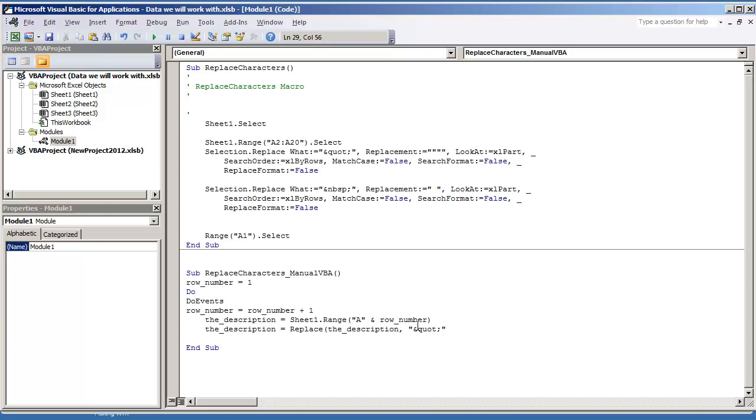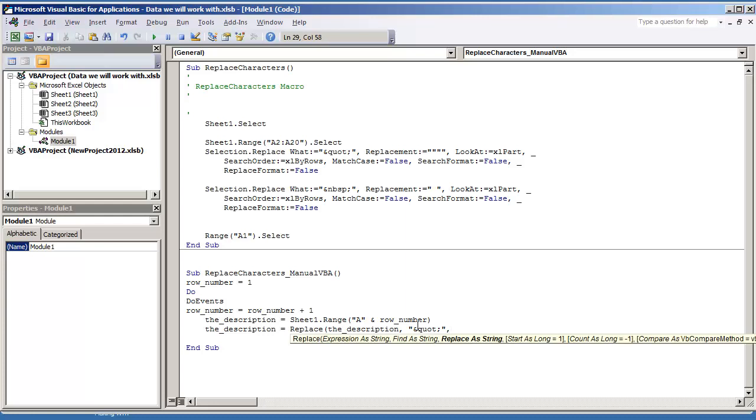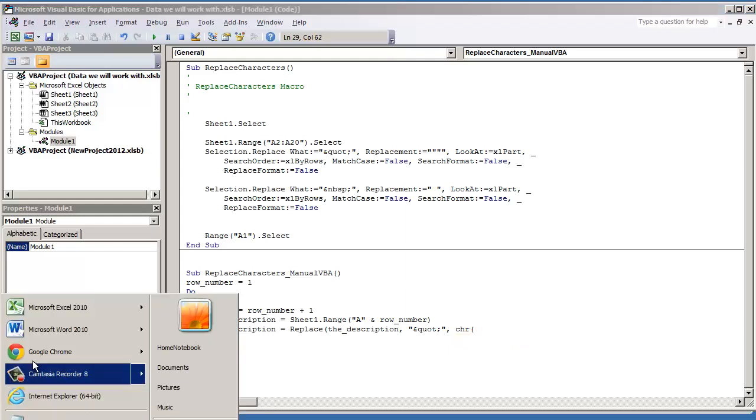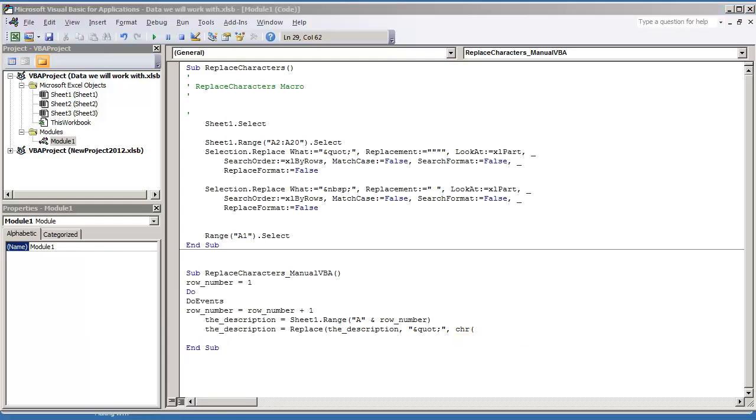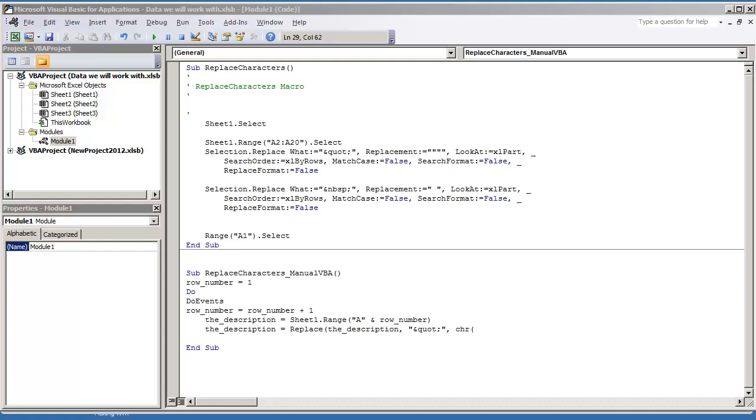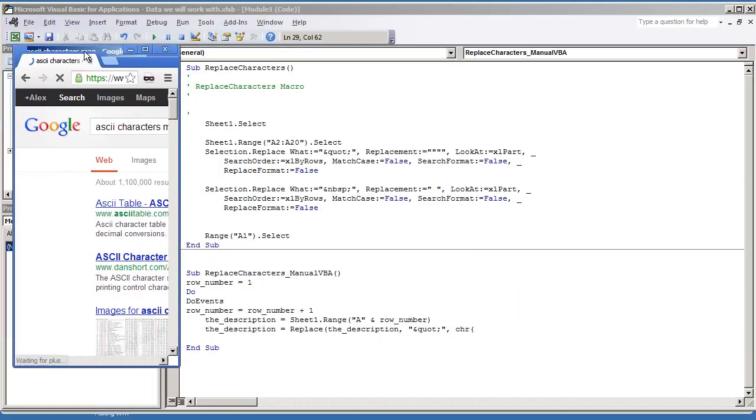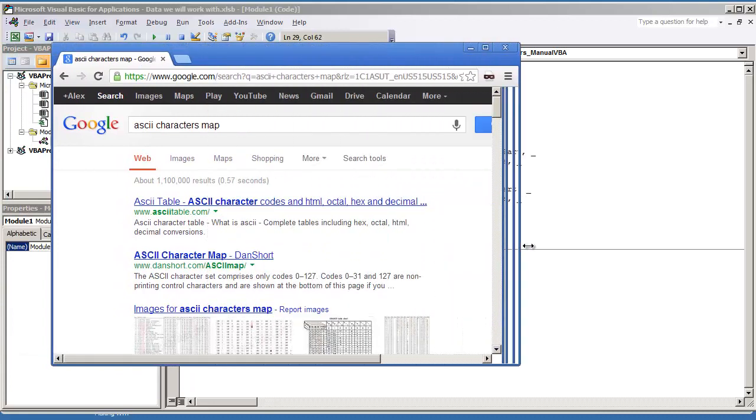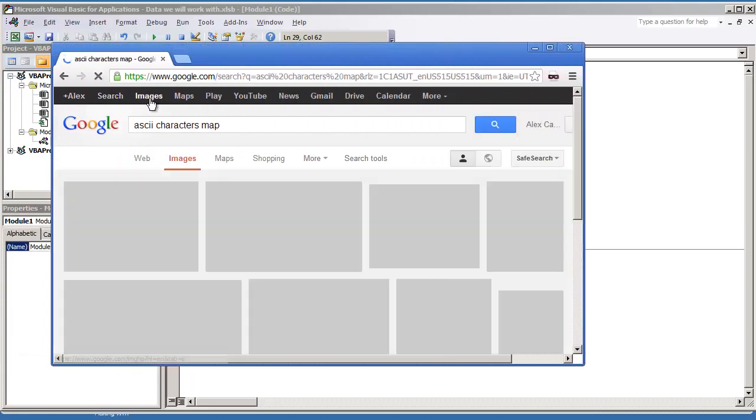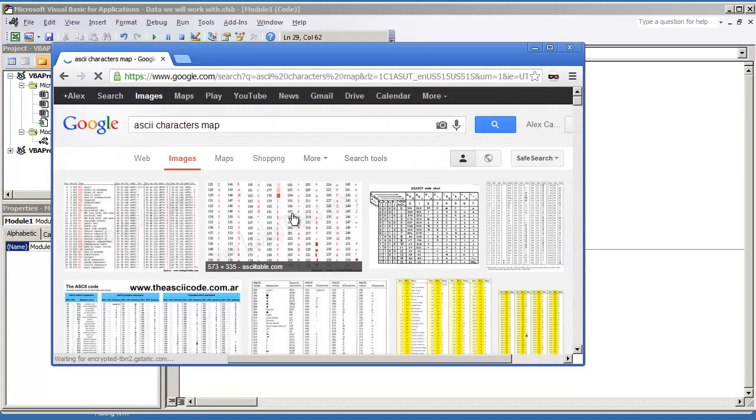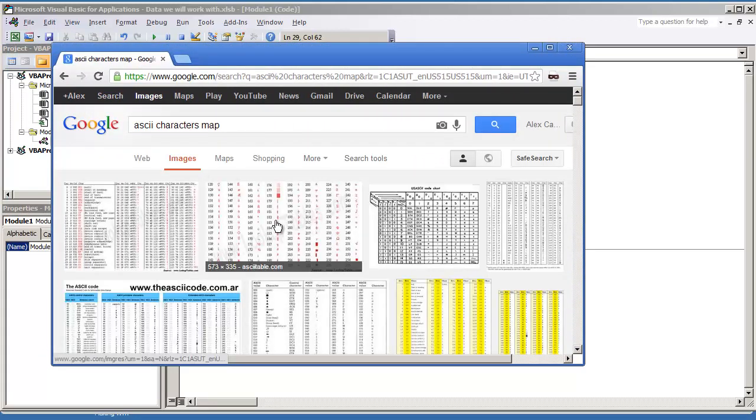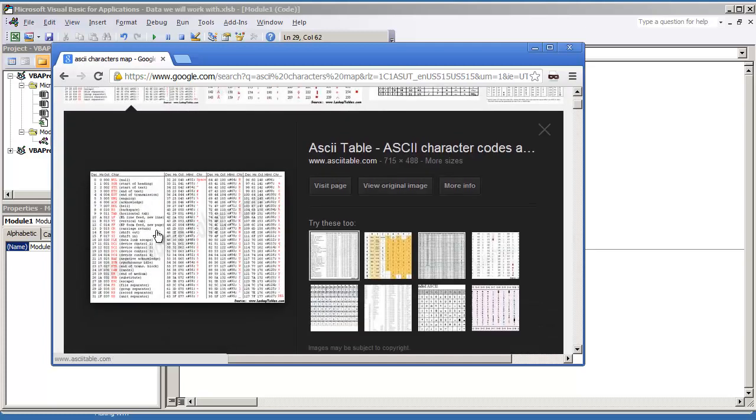And I want to replace that with, I believe it's character 34, which is the double quote. So what I'm going to do is I'm going to pull up an ASCII character map because I don't memorize those. I don't know if anybody does. You might memorize some.